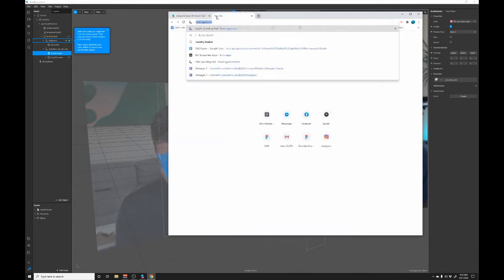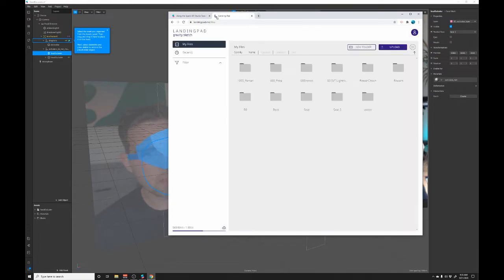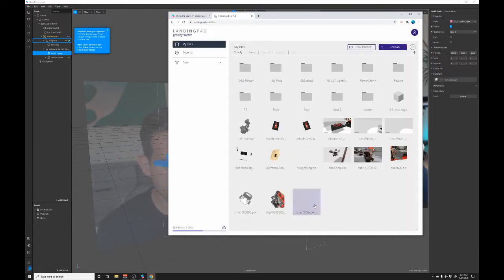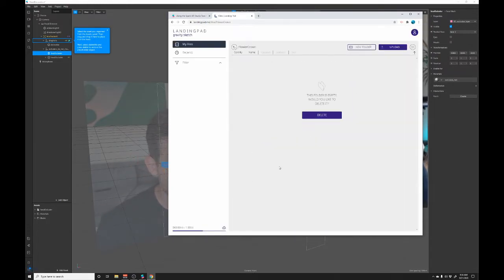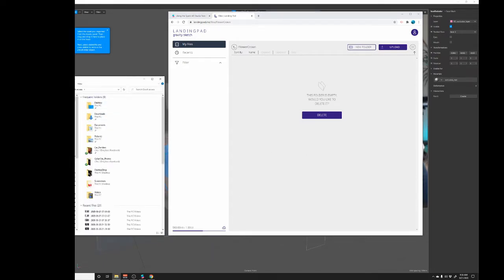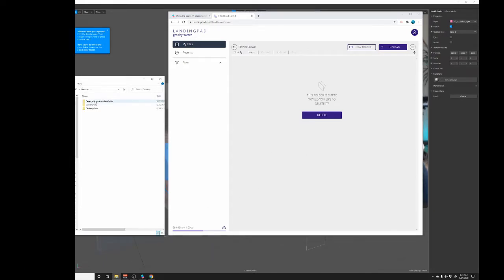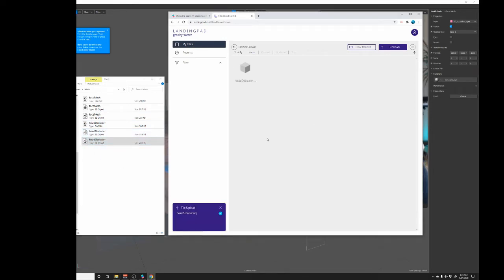Once you have them unzipped go to landing pad so we can drop them into gravity sketch. I've already made a folder here called flower crown and now if I go to the desktop and open up the face reference face assets folder in mesh there's a head occluder 3D object that's the one we need and there it is.